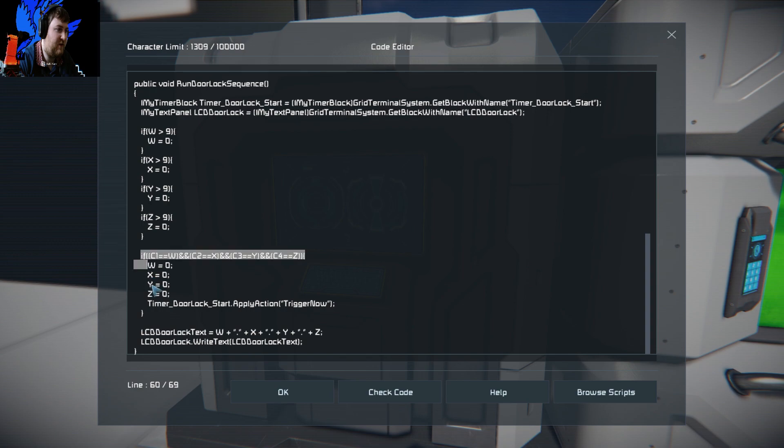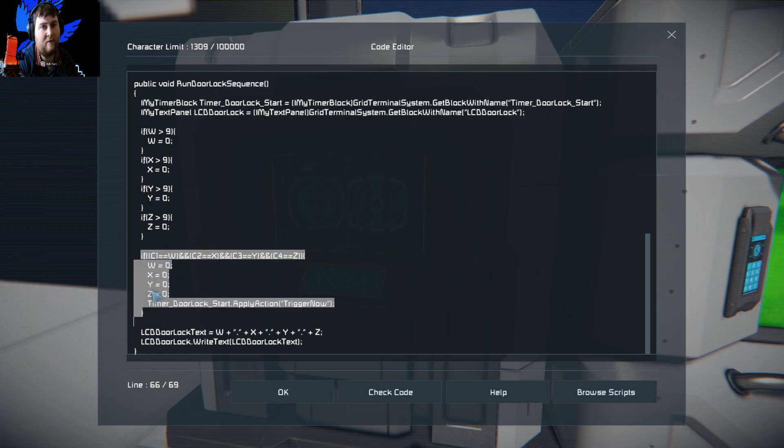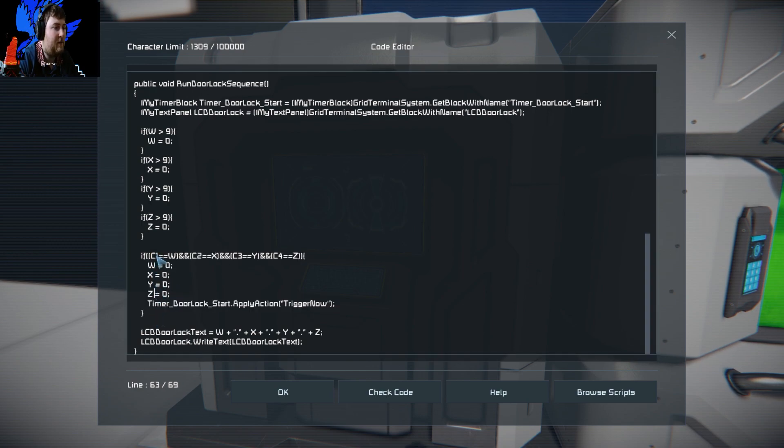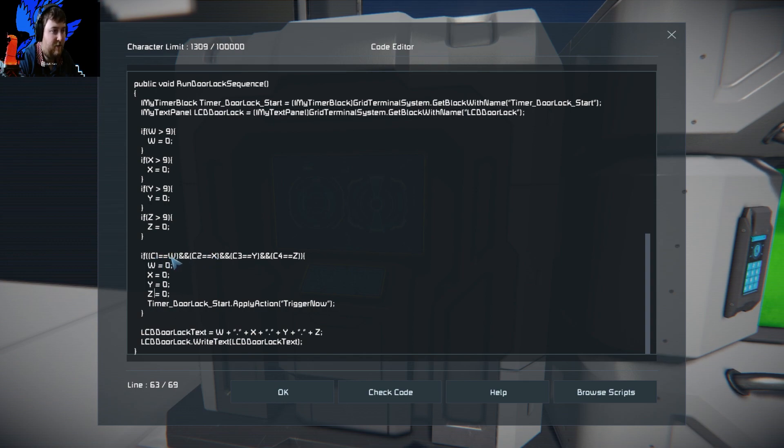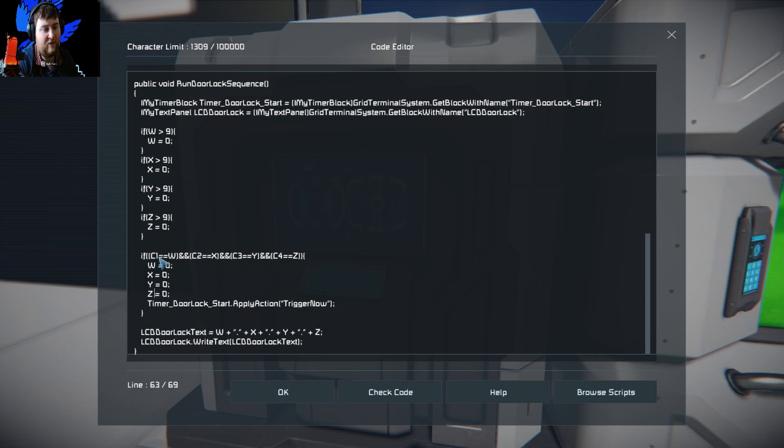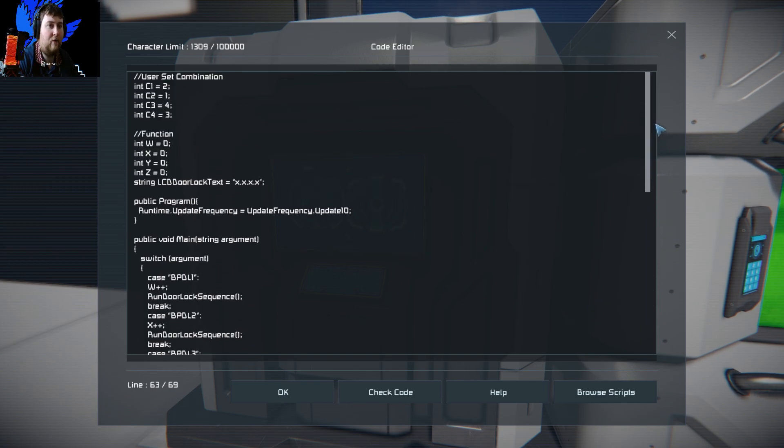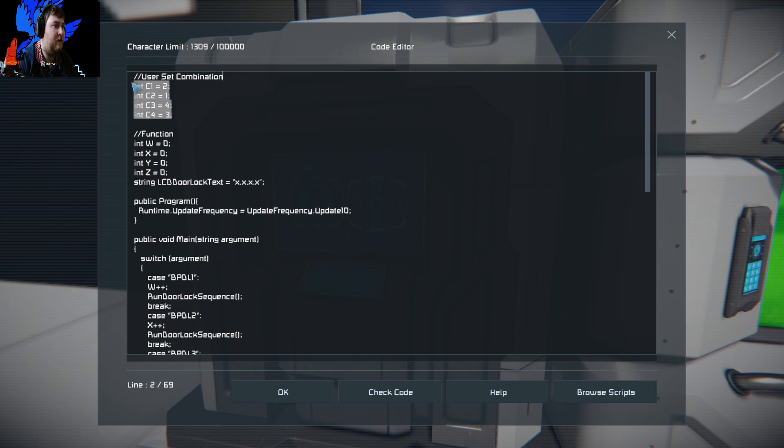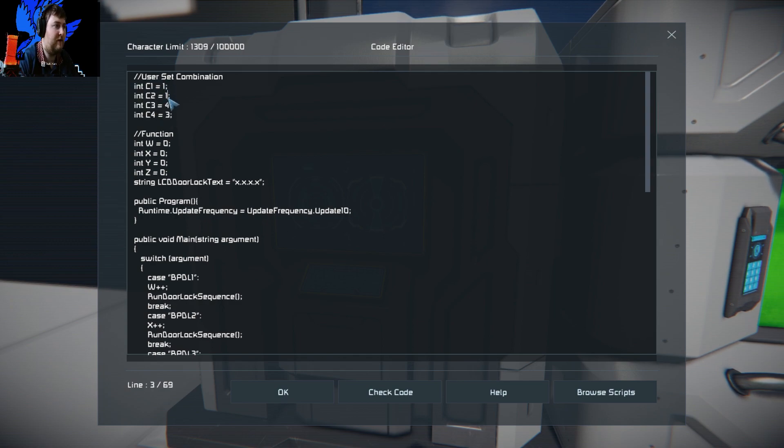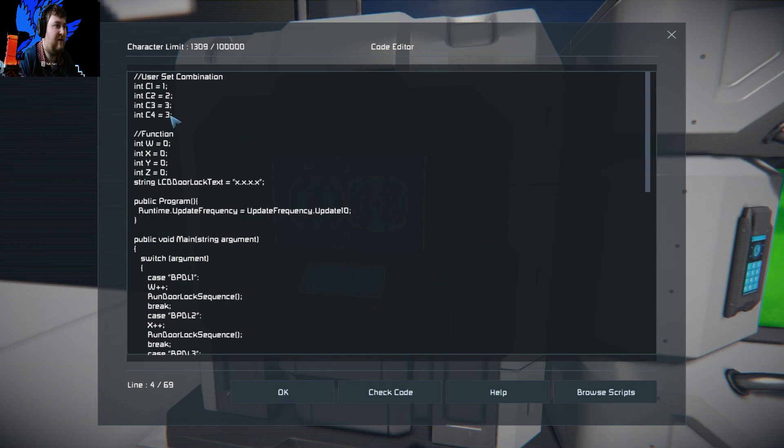Then we come to this main bit here. This block of code is looking for your combination. What we're doing is, if C1 equals W, and if C2 equals X, pretty much checking to see if your combinations line up. That is using this up here above. We can set our combination here. We can say one, two, three, four, just for talk's sake, we'll do one, two, three, four. The reason I've put it up here, it's easier to change than going all the way down into the code and changing that.